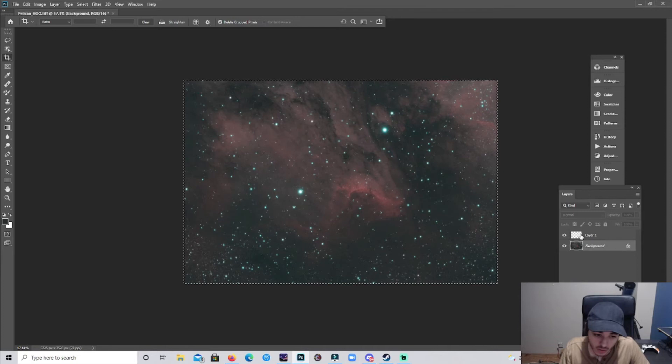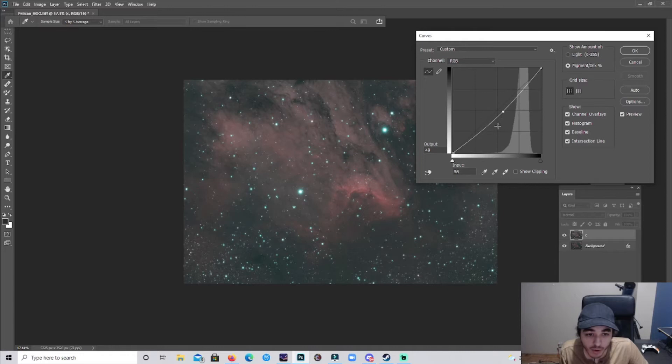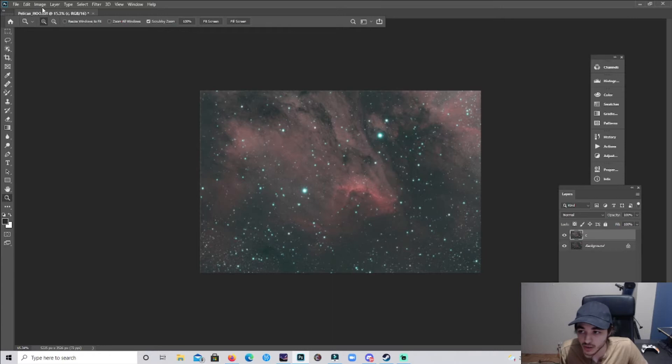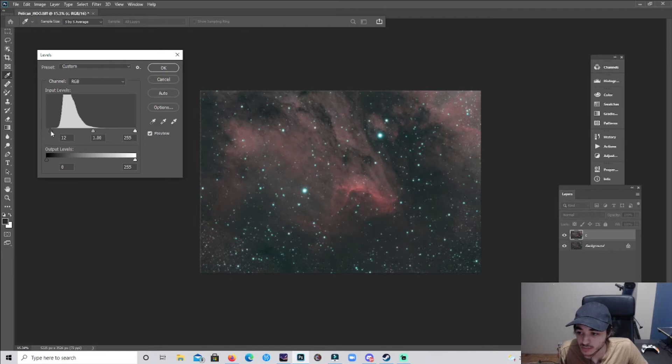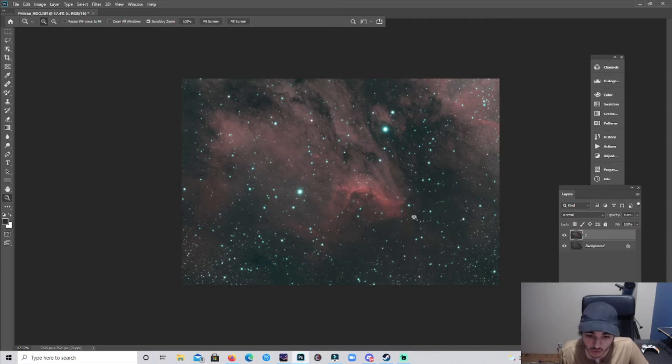We're gonna make a new layer, we're gonna name it curves C for curves. And it's already auto-stretched but I'm gonna stretch it more so it's gonna stretch a little more, make it brighter. Click OK and we're gonna now go to levels. Let's bring that down a bit. So you go to Image, Adjustments, and then it's all here, levels and curves and whatnot.